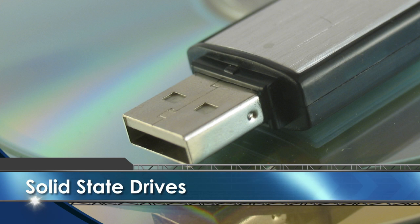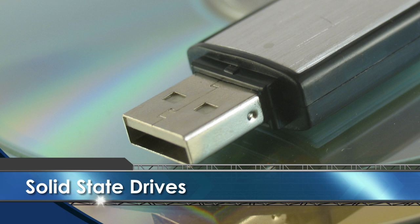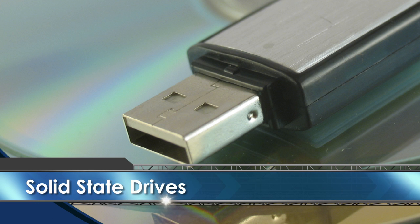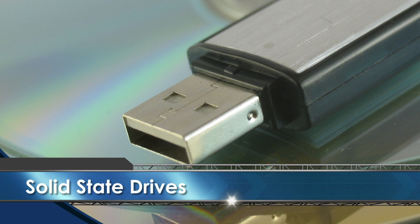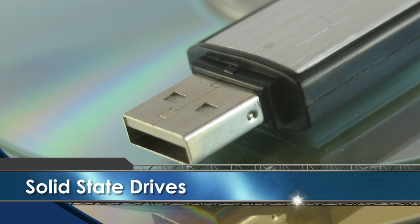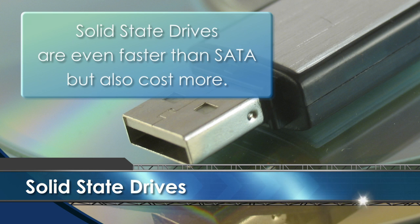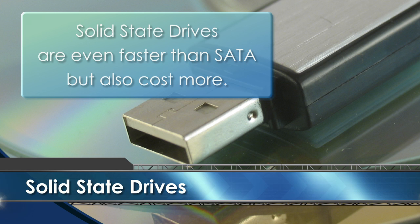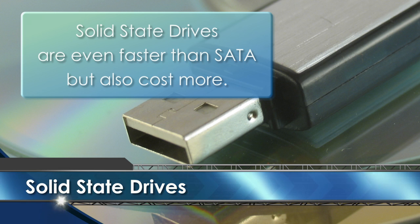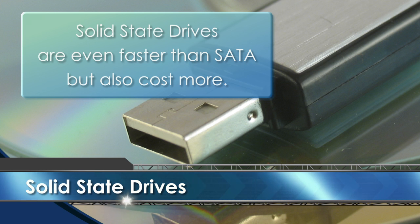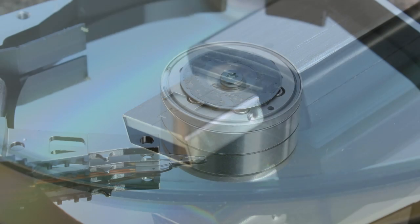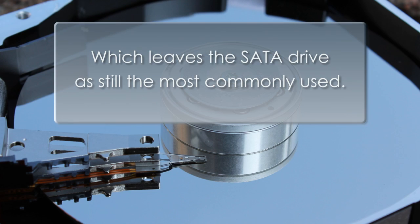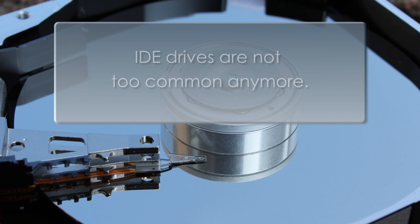And now an even newer technology is a solid state drive. These are even faster than the SATA drives, but they cost a lot more too. Which leaves a SATA drive as still the most commonly used. And as far as the IDE, you don't find too many of those anymore.